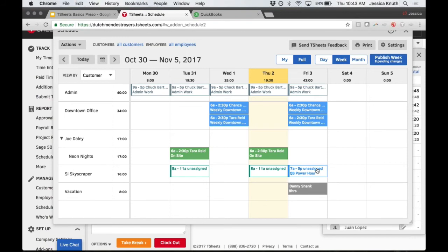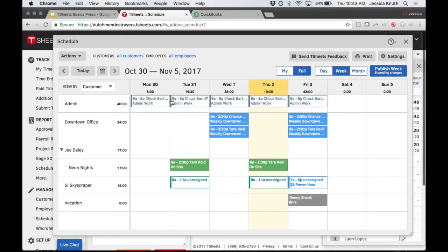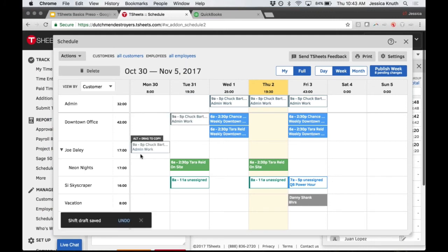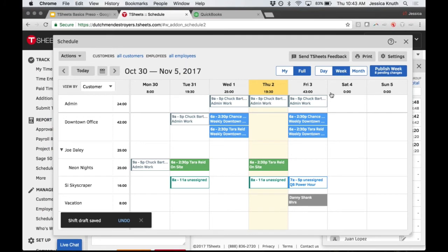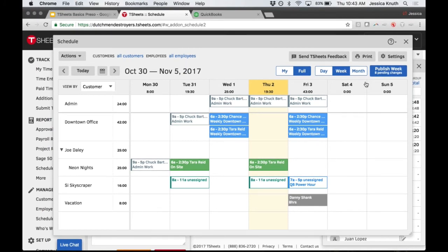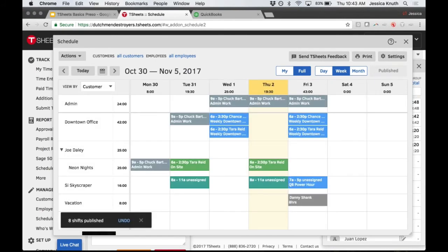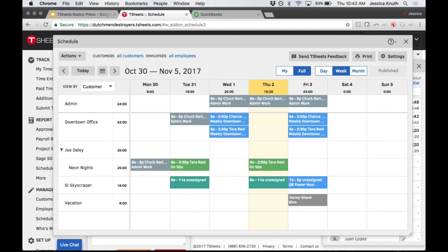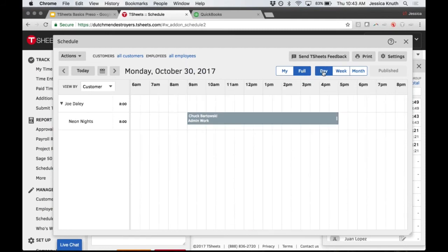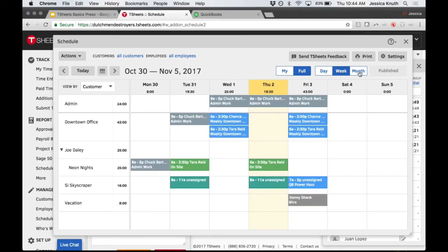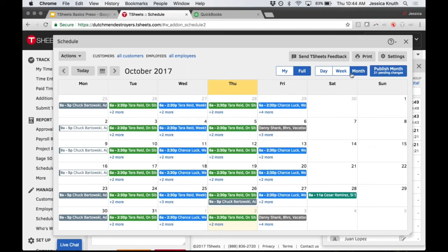I can also have unassigned shifts for admin work and drag and drop them as needed. Once I've reviewed my schedule and confirmed all assignments are correct, I just hit Publish. This sends a notification to the employee instantly - they can see it on their mobile app or log in on a computer. The schedule integrates with Google Calendar, Outlook, and iCalendar so you can push this data anywhere. You can view it by day, week, or month.